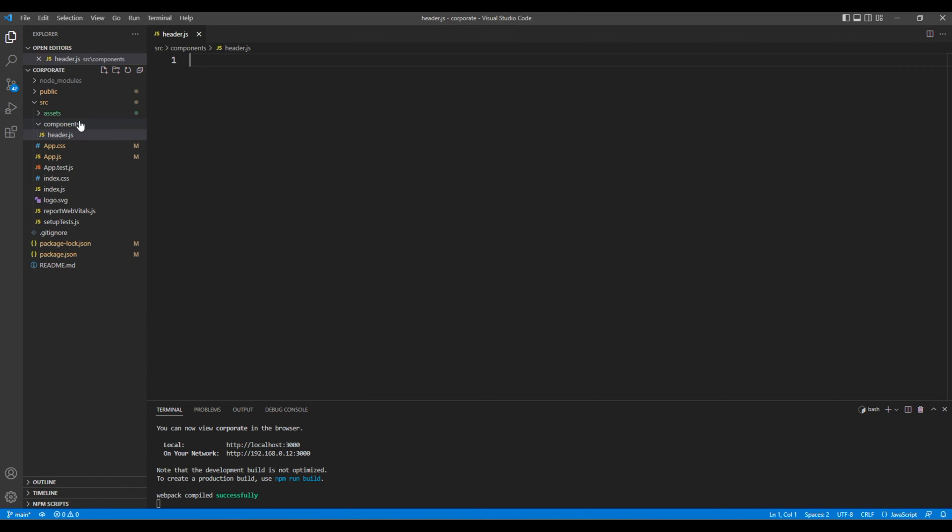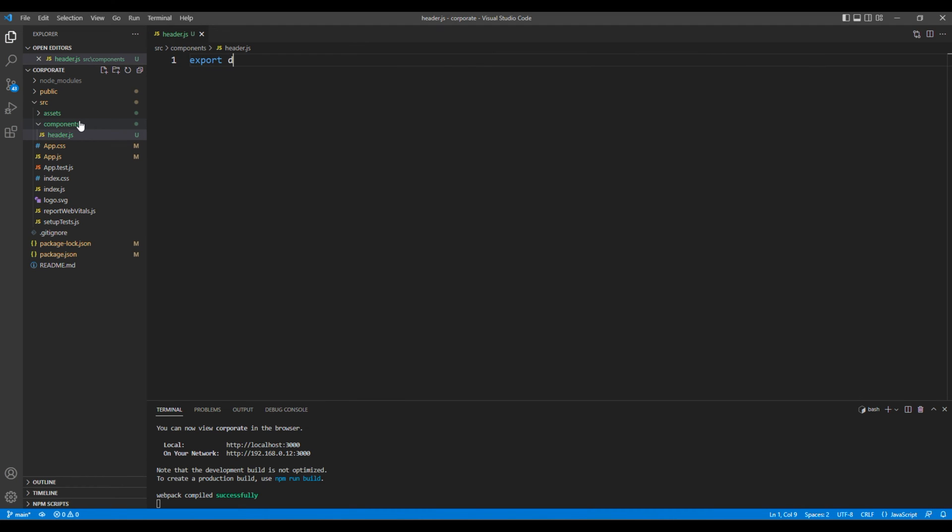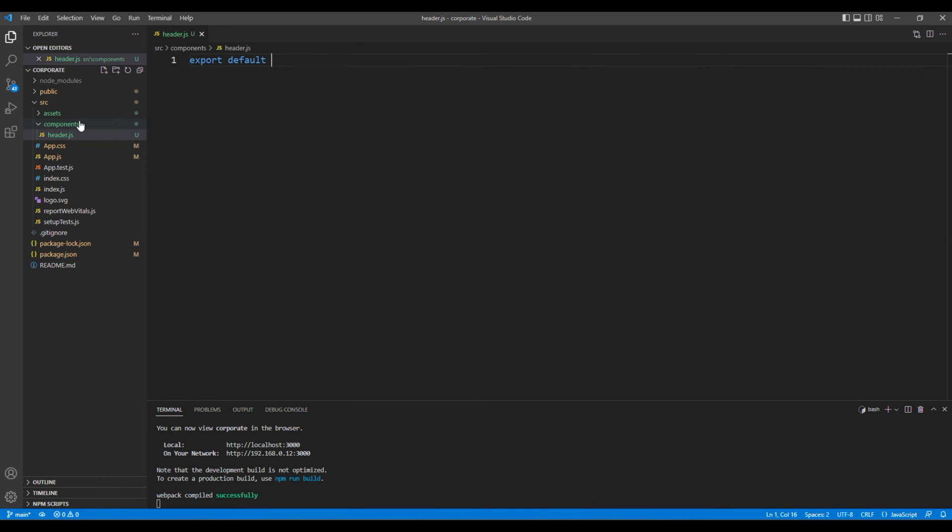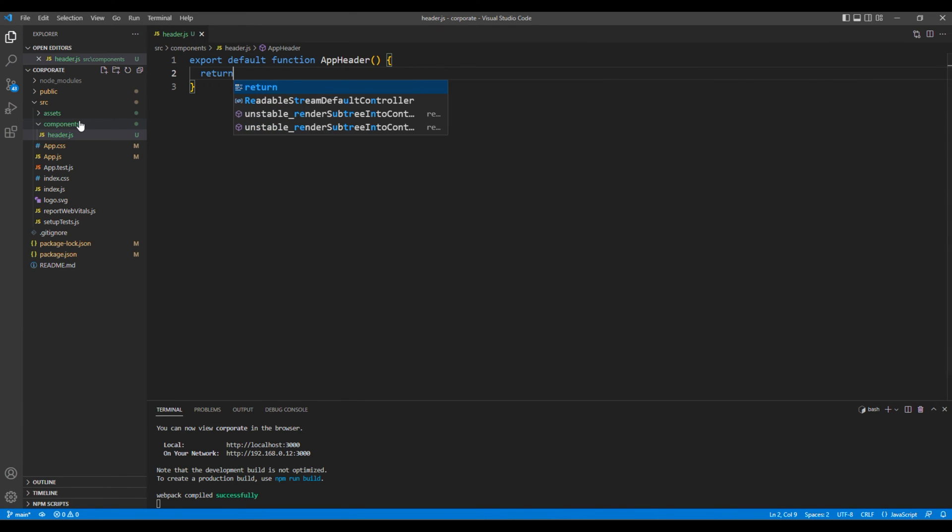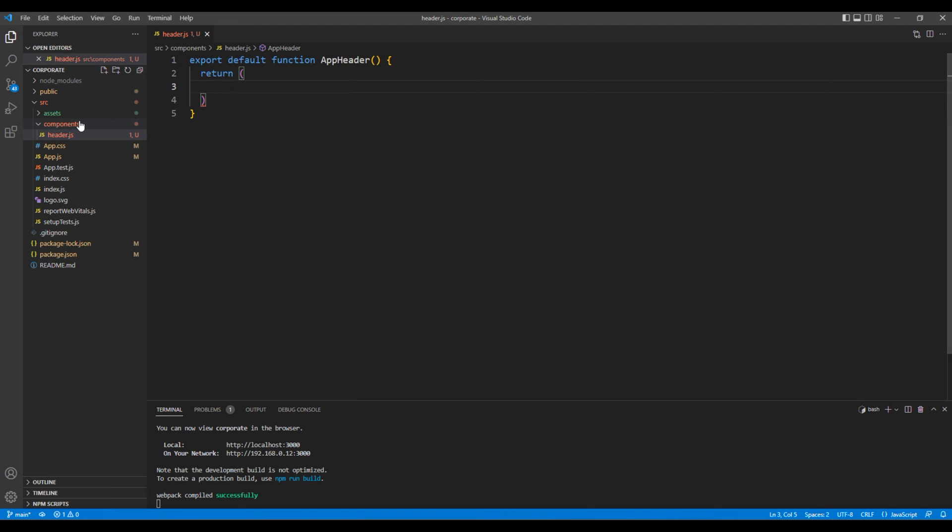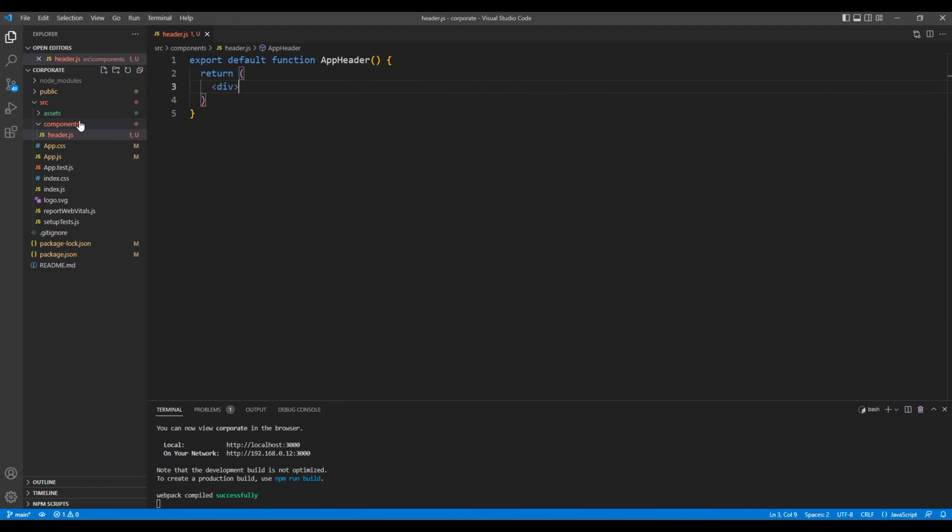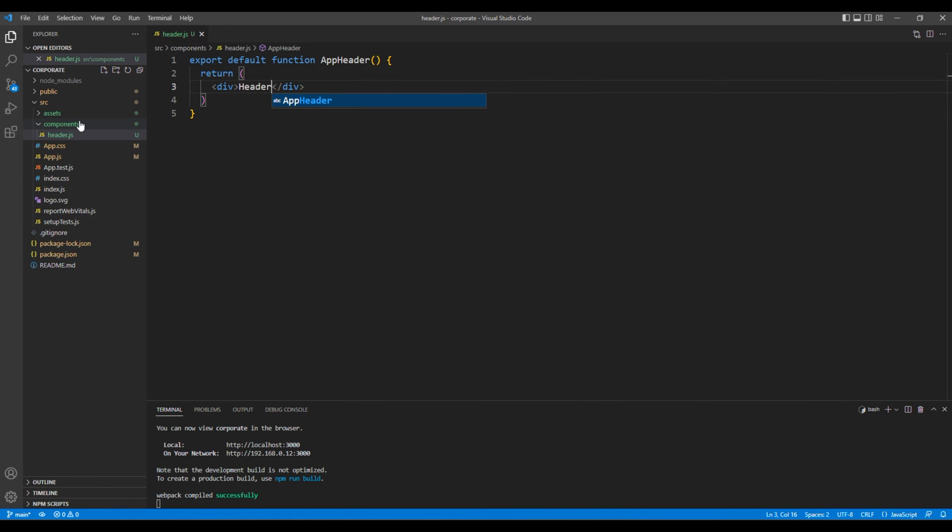We will create a functional component, so you can add export default function and name of the component. I will call app header. Then inside return, let's just add div tag with the text header.